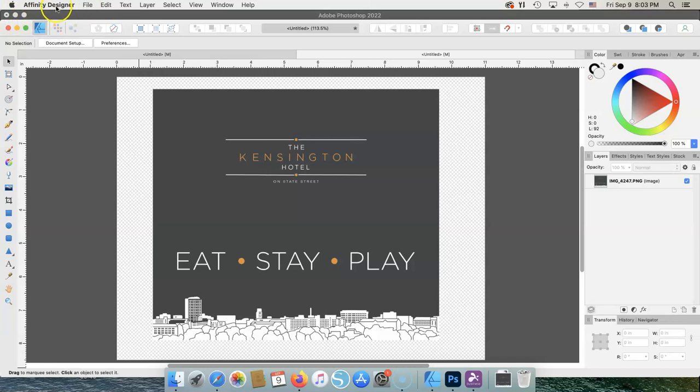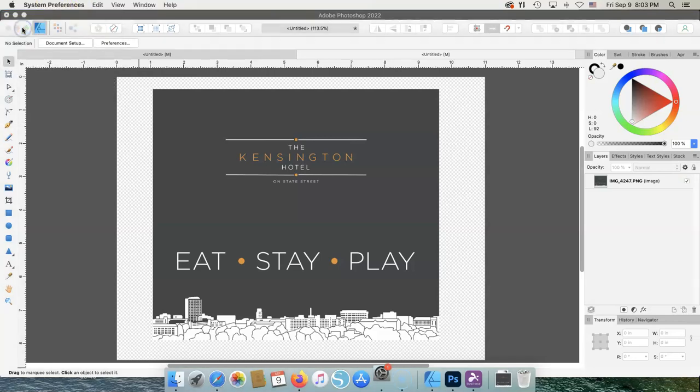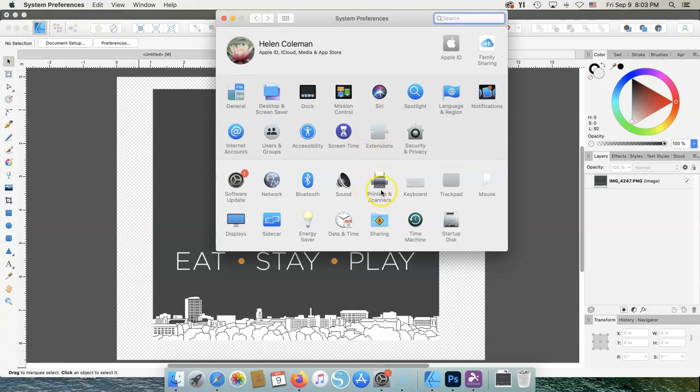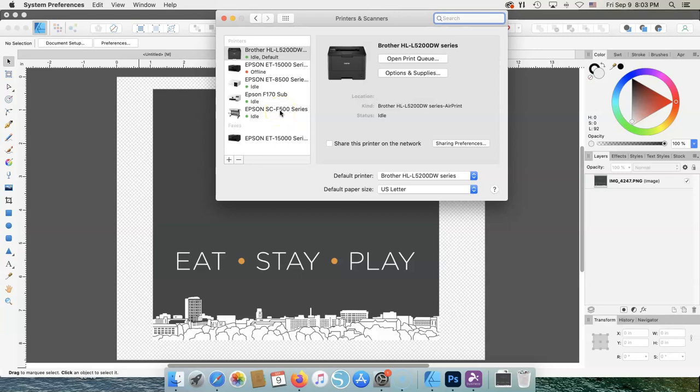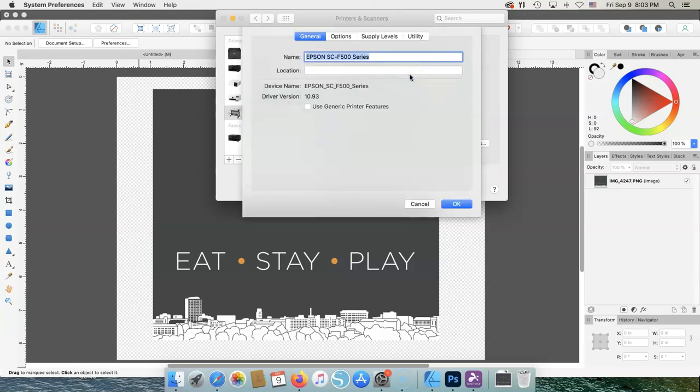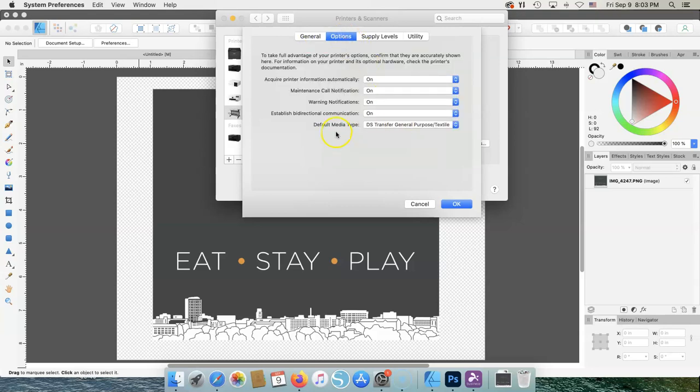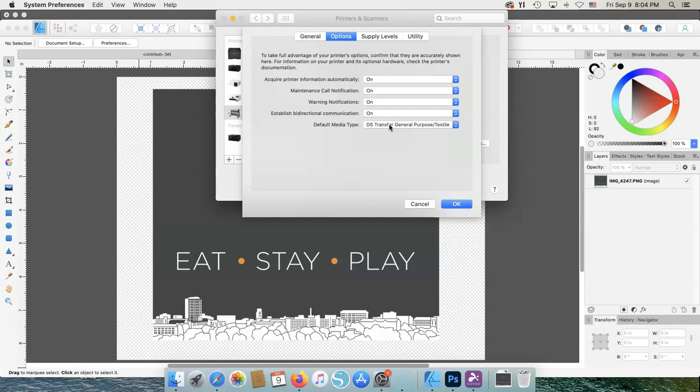We want to make sure you have the driver, so I'm going to go here, System Preferences, Printers and Scanners, and make sure you do not have two F500s. So once we highlight this, you want to go to Options and Supplies. Make sure you don't have this checked because it will just give you generic printer settings. And then when you go to Options, these should all be on, except on Default Media, you should have these two profiles. And I always use Textile.